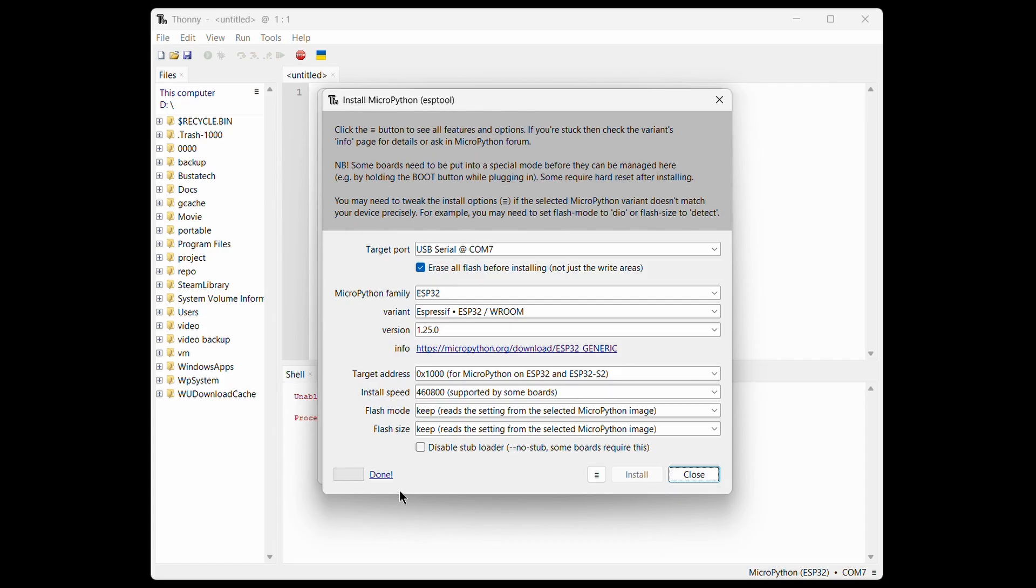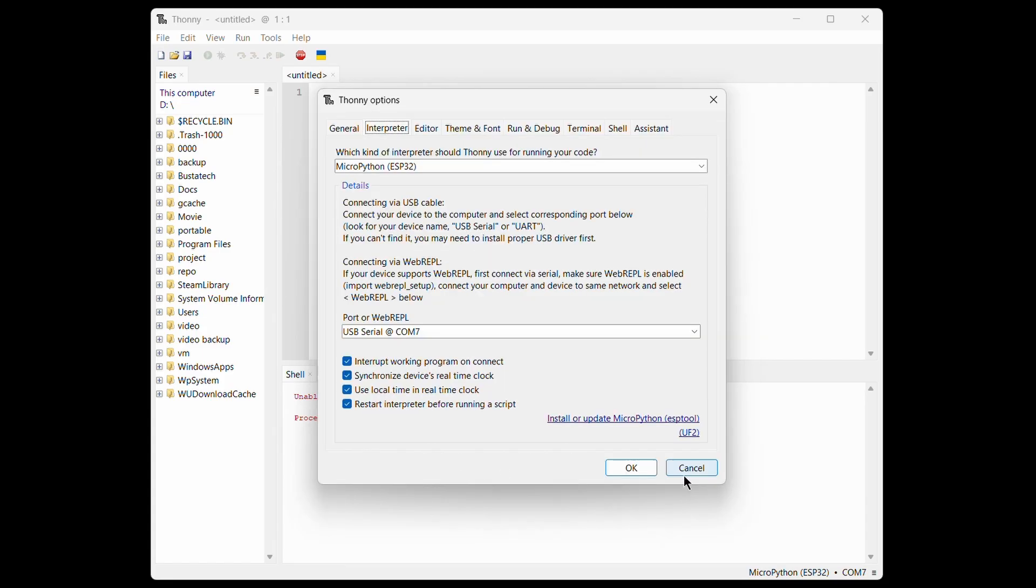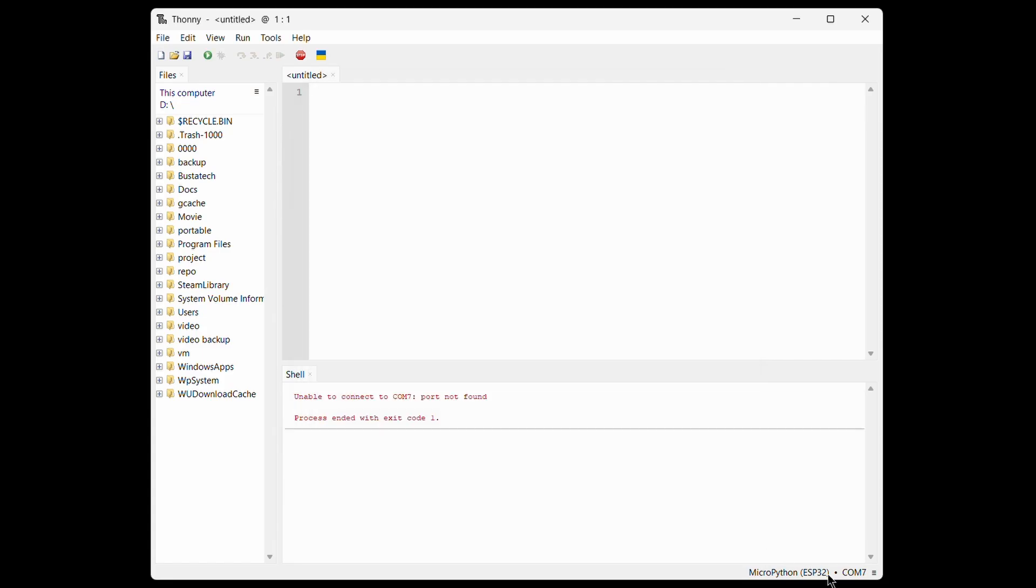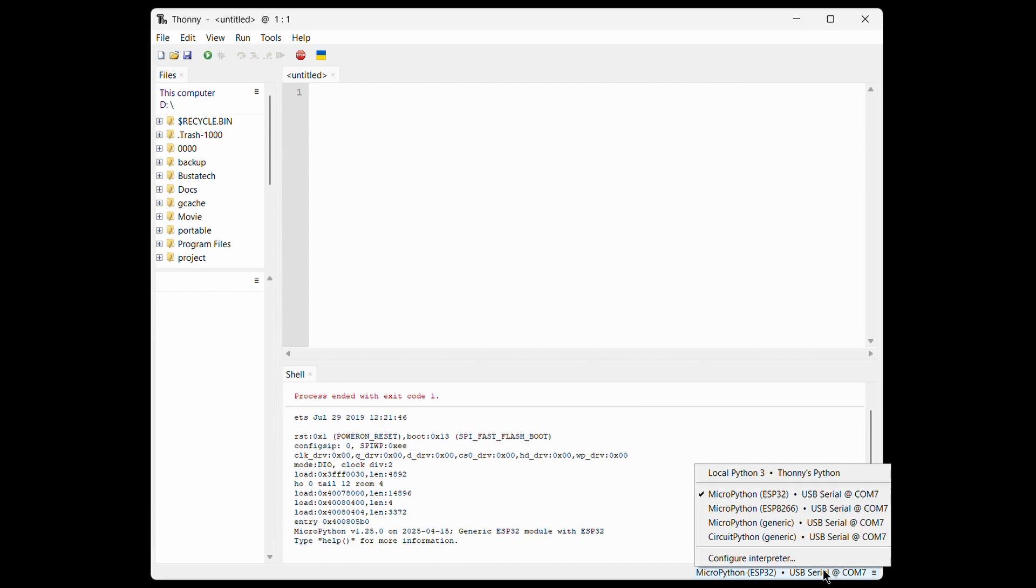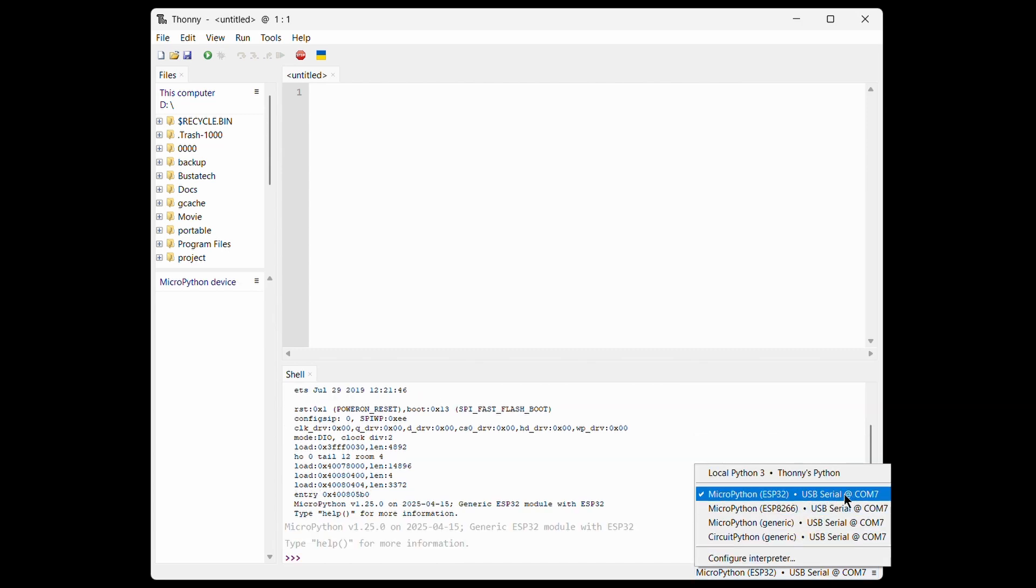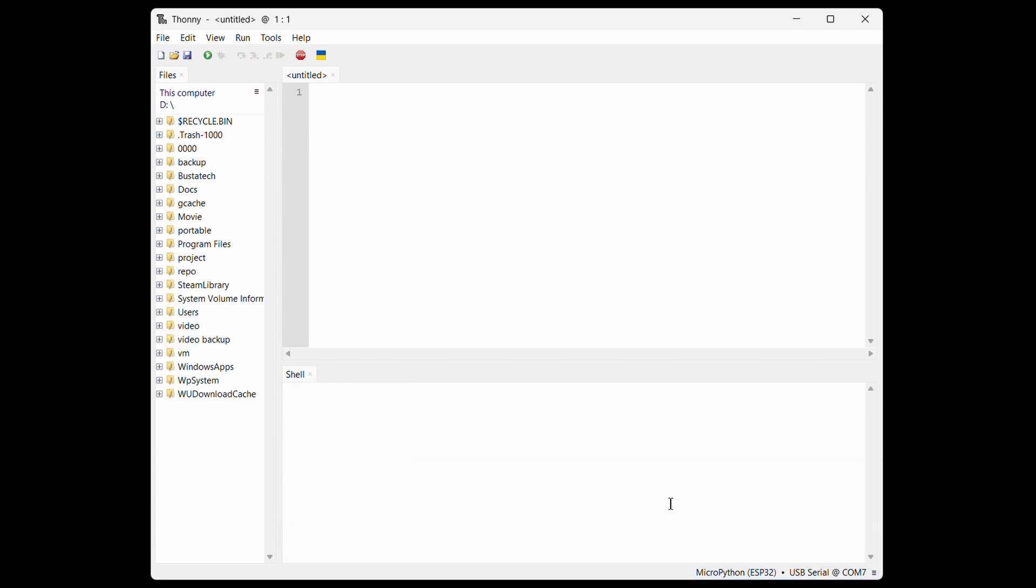Once that's done, congrats! Your ESP32 is now running MicroPython. Check if the COM port is correctly selected, and now you can start programming.